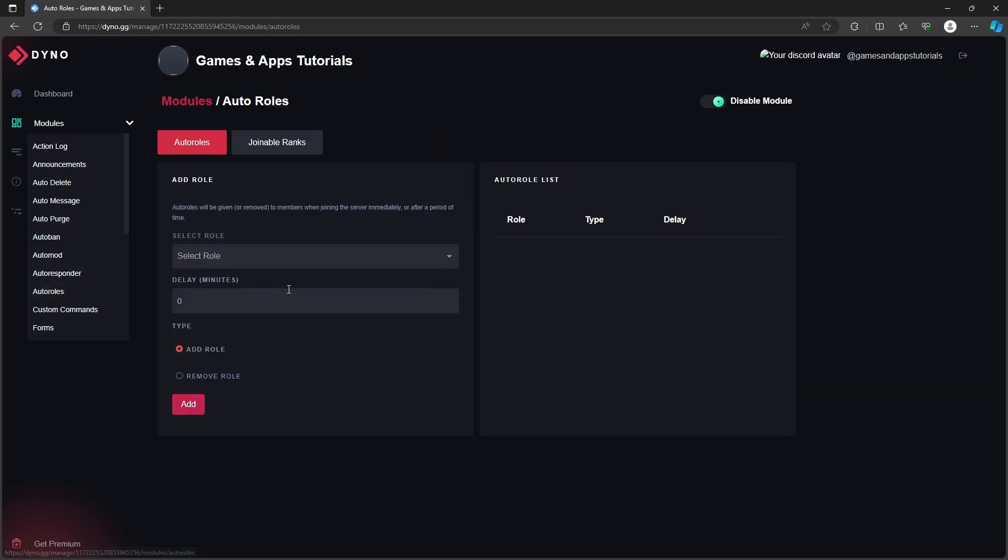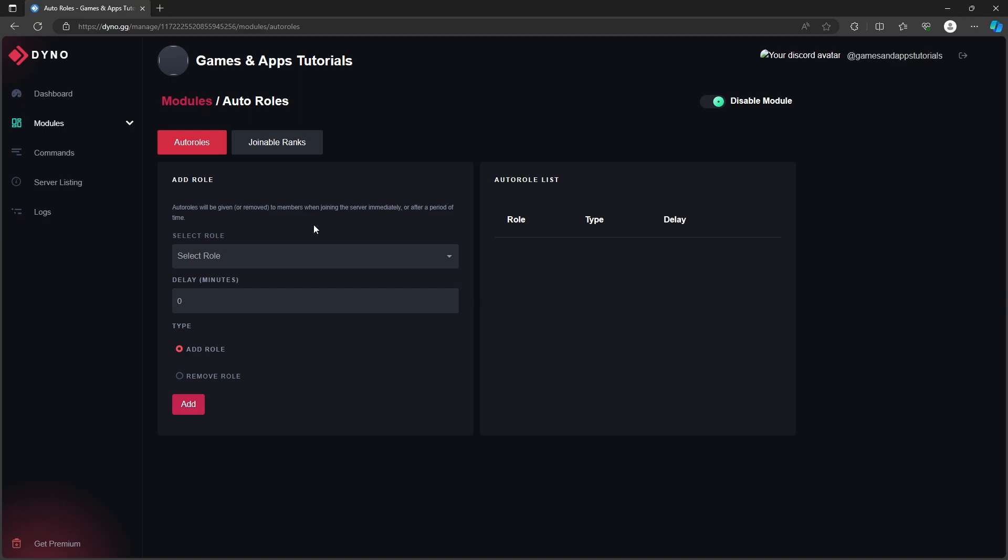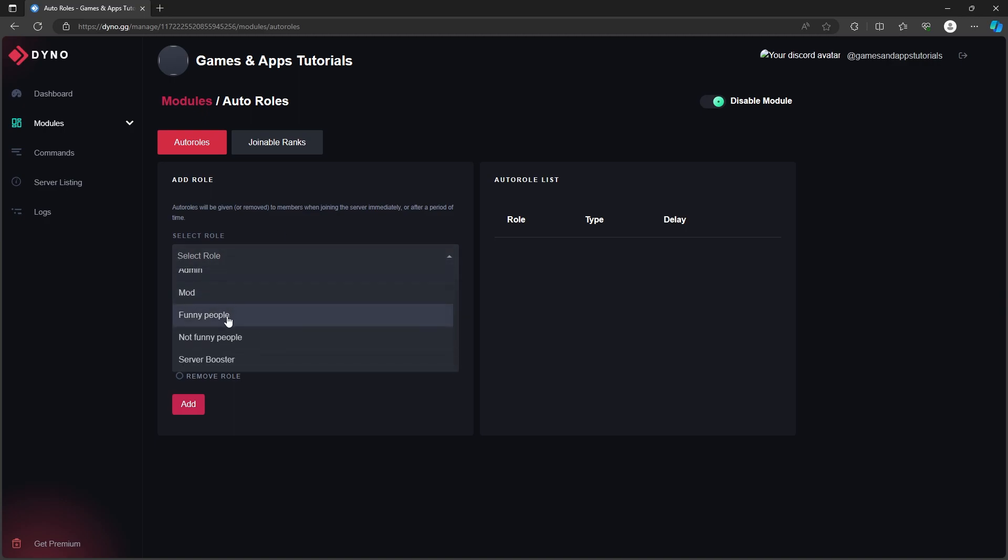Now here we can add a role that will be automatically given to a member when joining the server. So here we can select the role, I'm going to choose this one as an example.